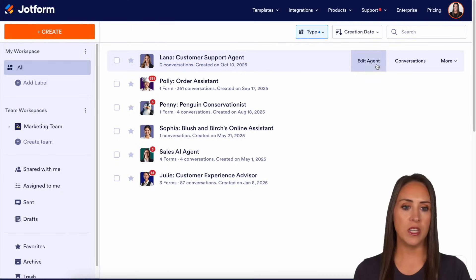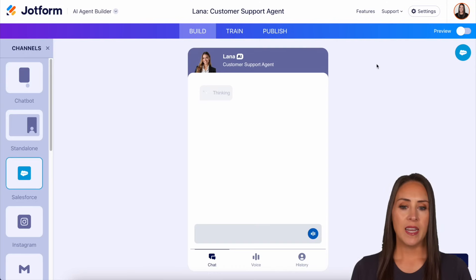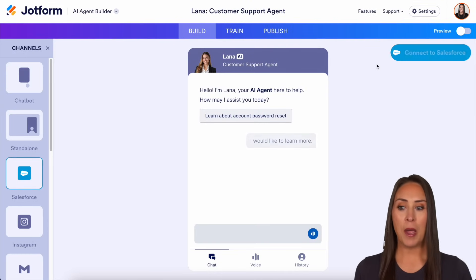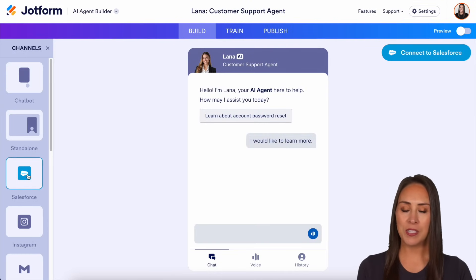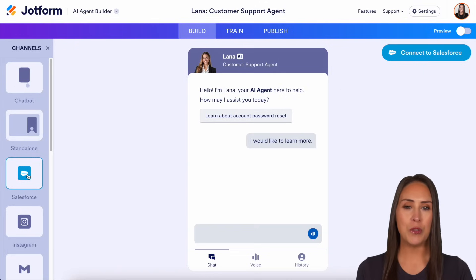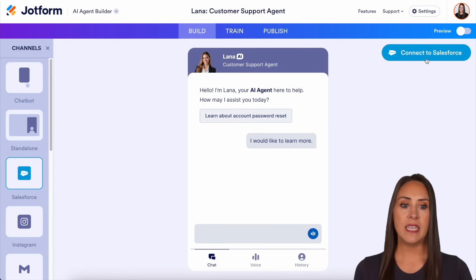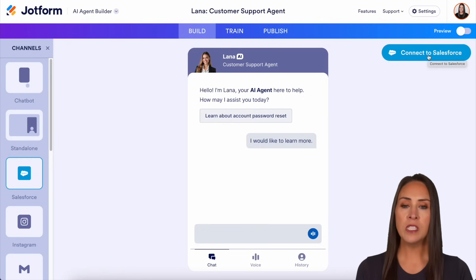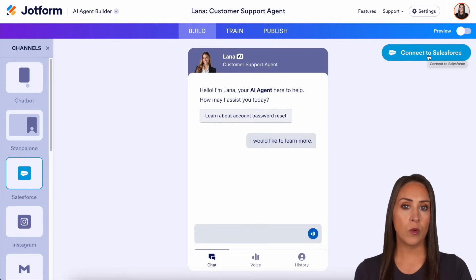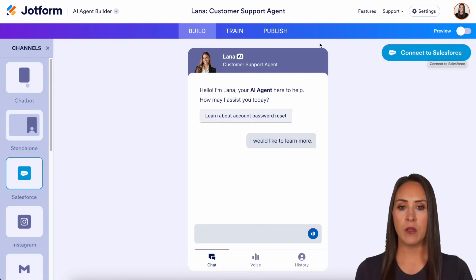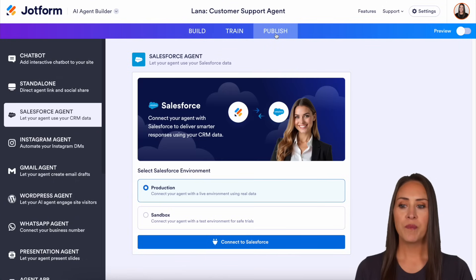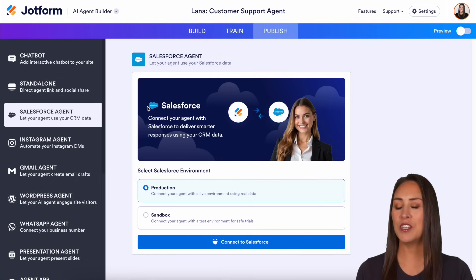Lana is a brand new agent, so let's go ahead and edit our agent. It's going to automatically populate me in the Salesforce channel. But if you're doing this at a later time, just make sure you navigate to that channel on the left-hand side. We can choose to connect to Salesforce, but there is another way to do that — I want to show that to you now. I'll jump up here to Publish, and it already has me in the Salesforce agent channel.